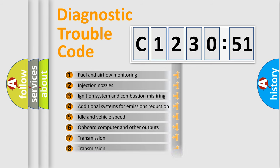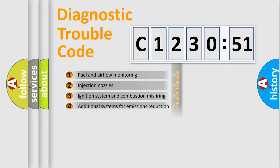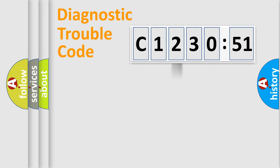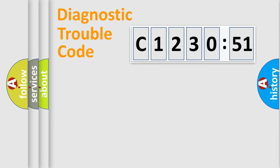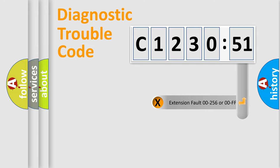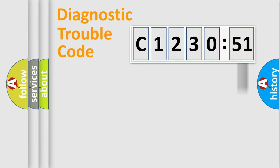The third character specifies a subset of errors. The distribution shown is valid only for the standardized DTC code. Only the last two characters define the specific fault of the group. The add-on to the error code serves to specify the status in more detail.